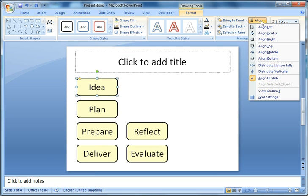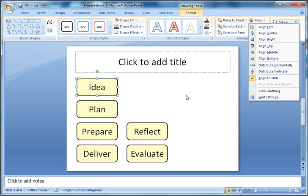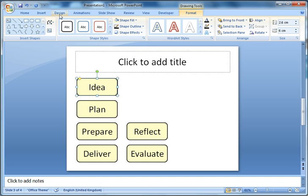Another thing to note with the align and distribute tool is the option of align to slide. I'll show you how that works with a different shape.